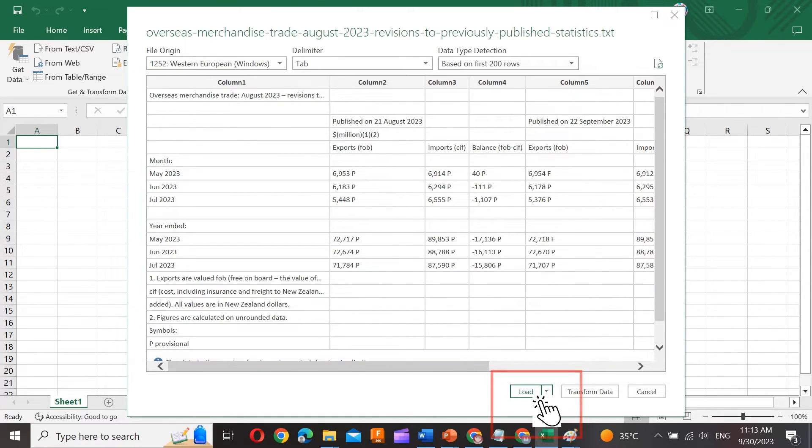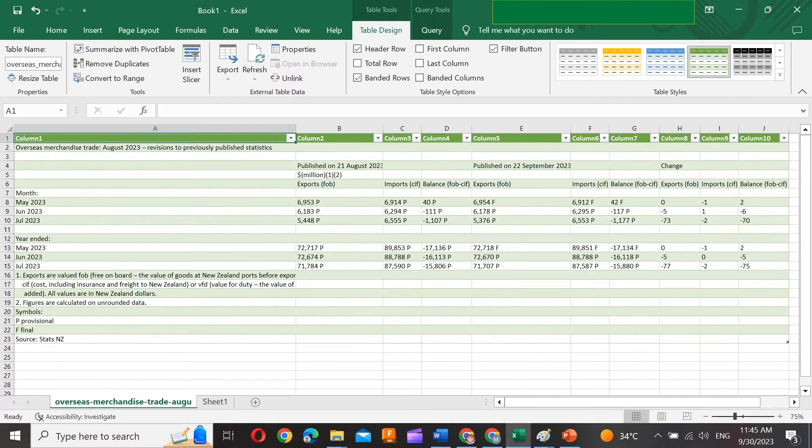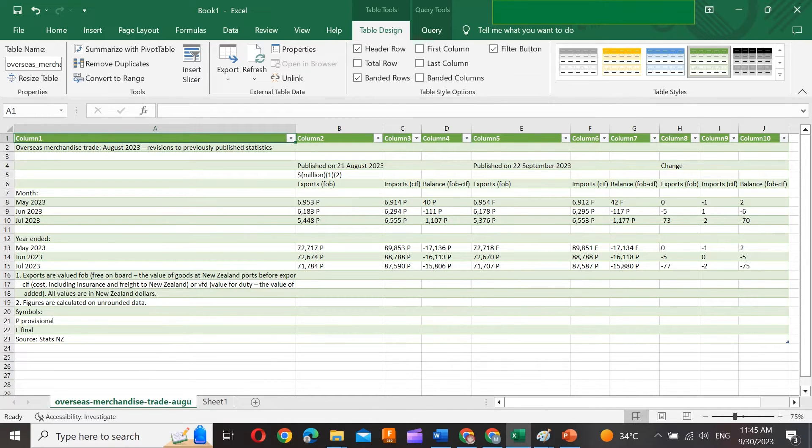Finally, click Load to import the data into Excel. It will be added to a new worksheet or a designated location in your existing workbook.